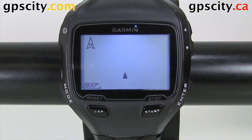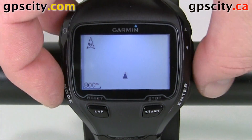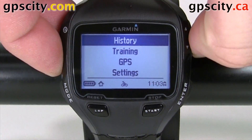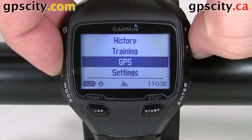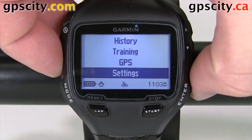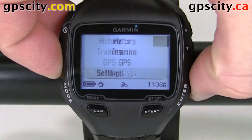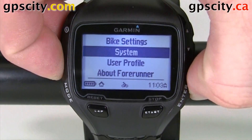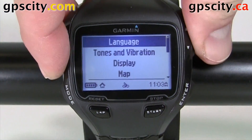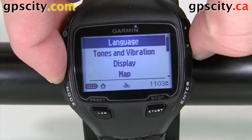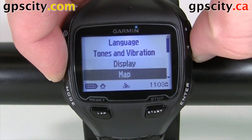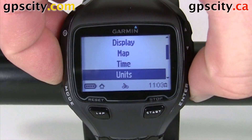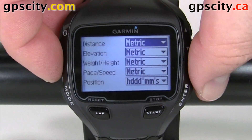To access the units, we're going to mode over to the main menu, then select Settings, then System, and then Units is on the next page. Select it, hit enter.